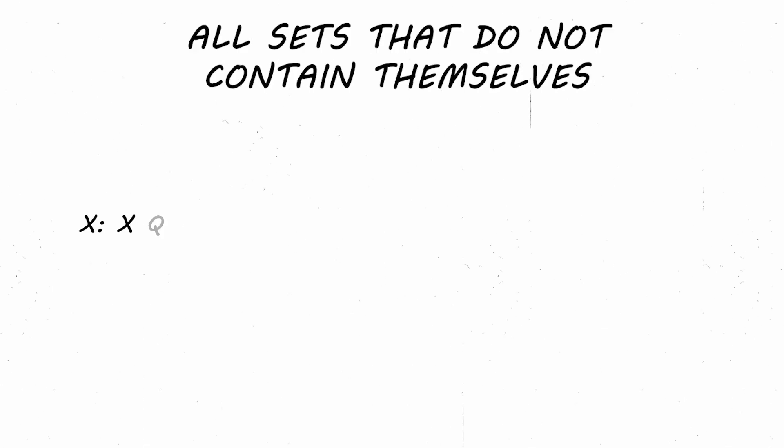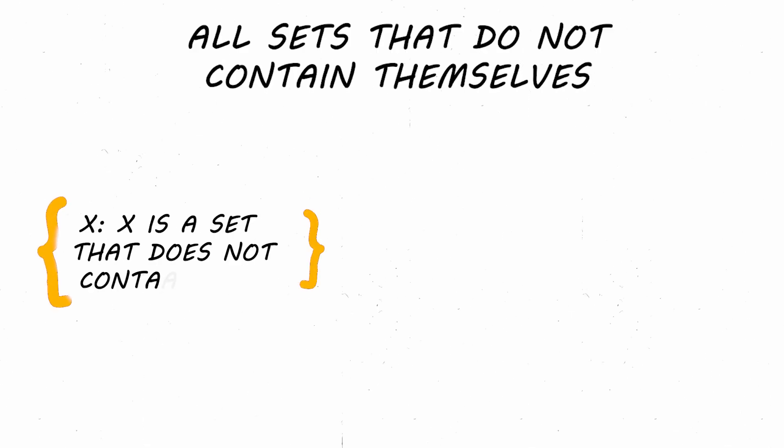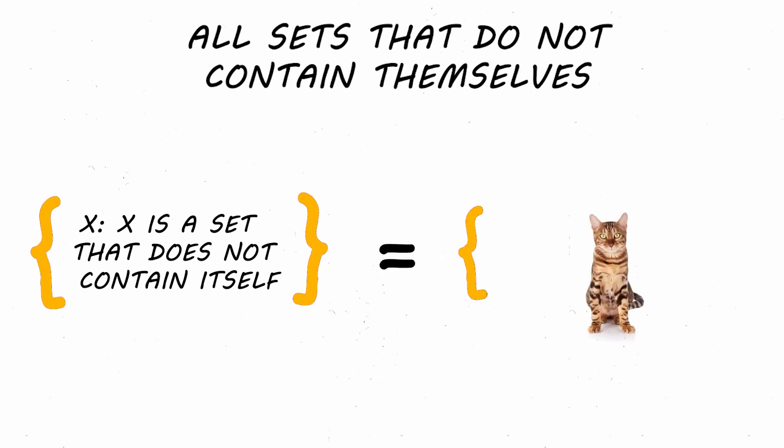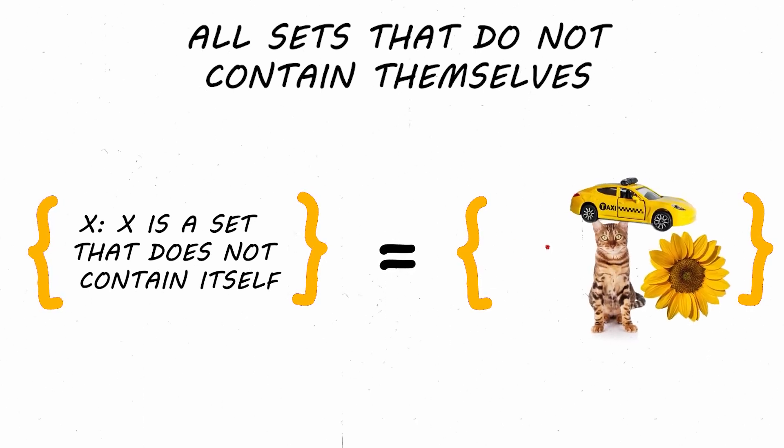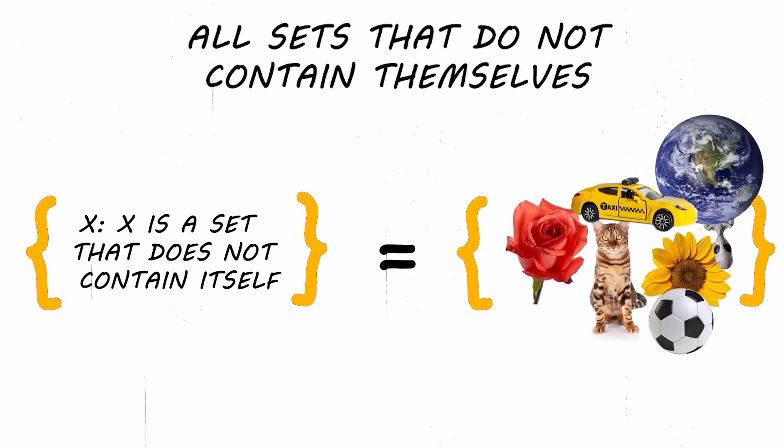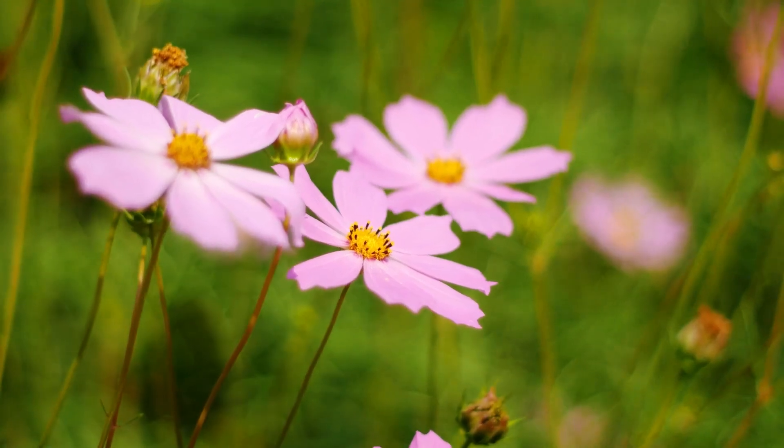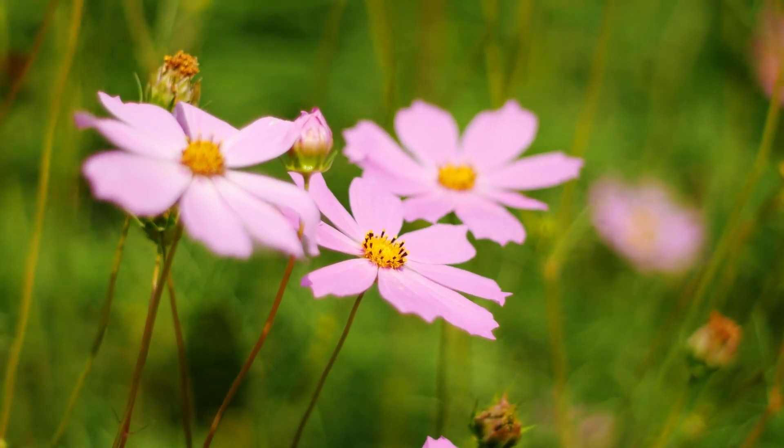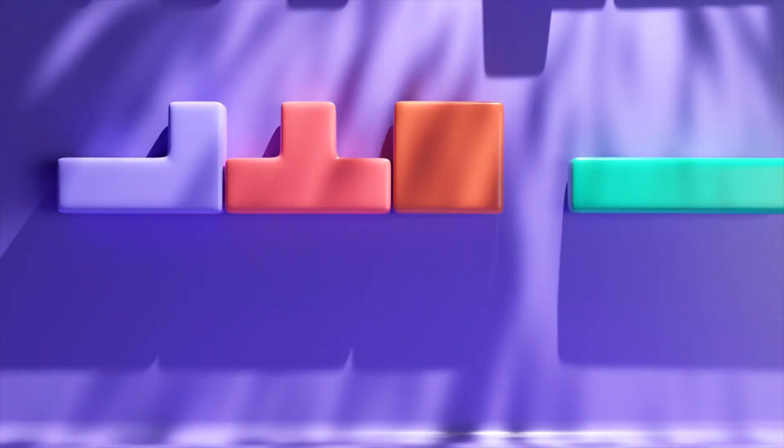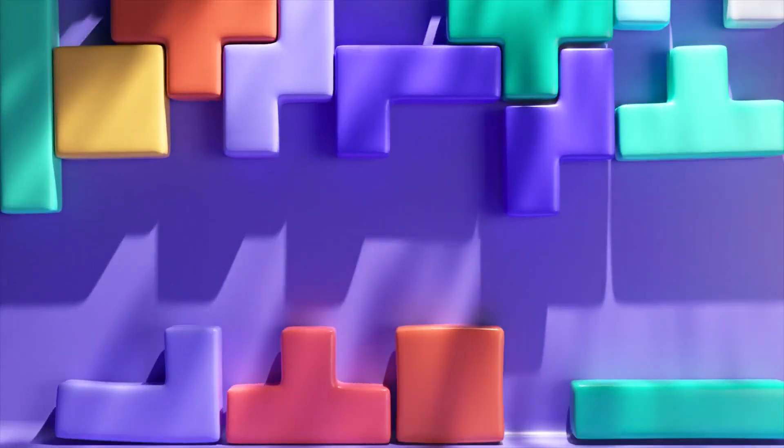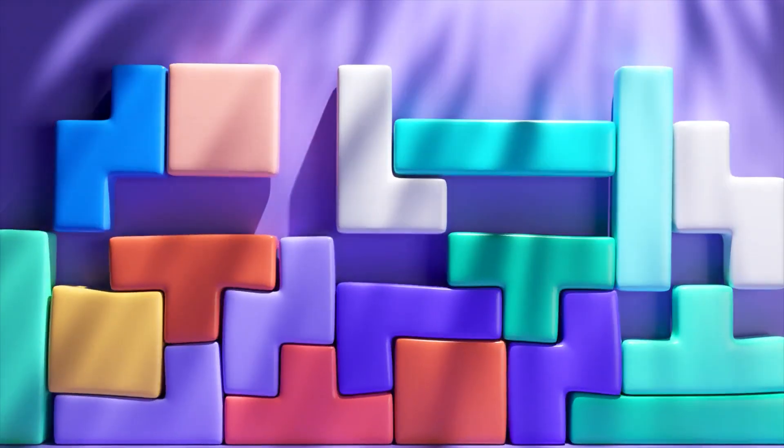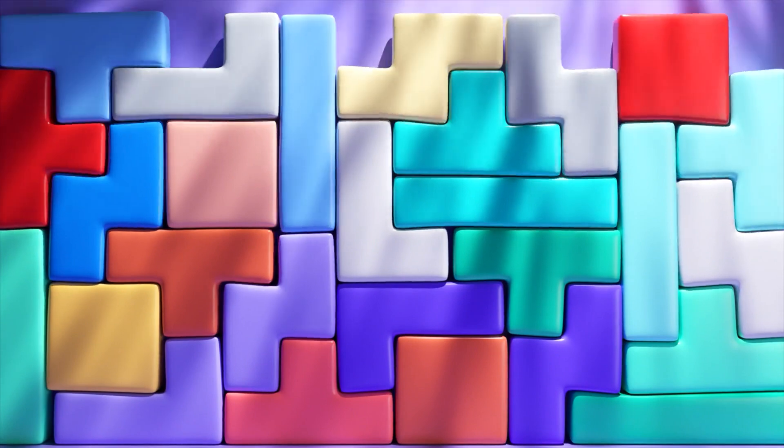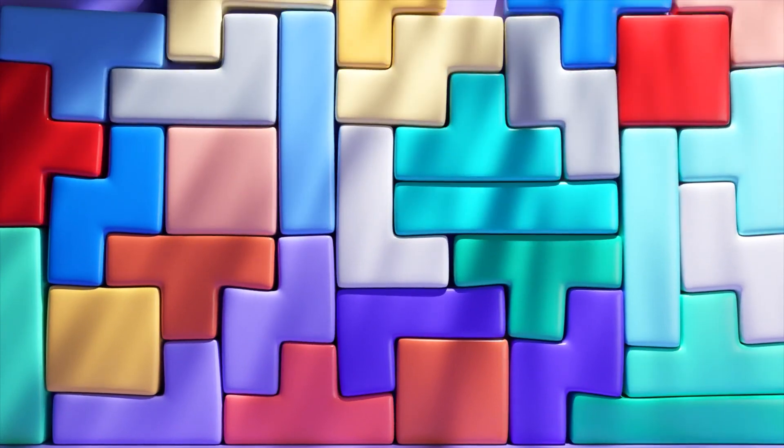This set of all sets that do not contain themselves would have many members. For example, the set of all cats, the set of all flowers, the empty set, and many more. Russell's devastating question was the following. Does this set, composed of all sets that do not actually contain themselves, contain itself?